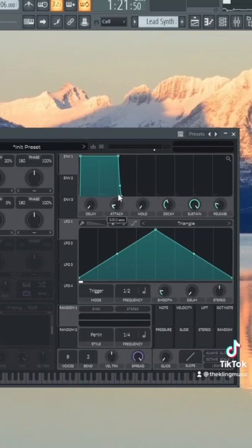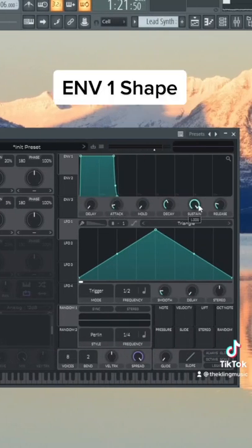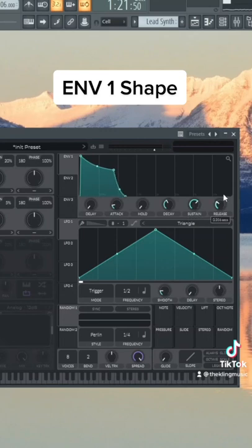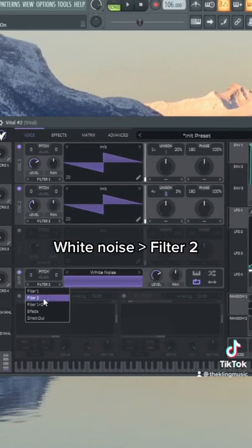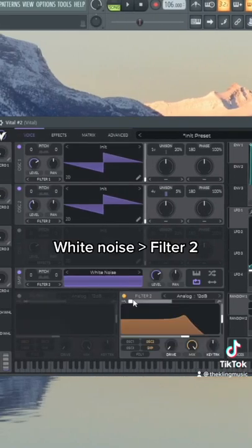Let's give envelope one a little bit of attack, take the sustain down a bit, and then give it a little bit of release. Throw on some white noise and route that through filter number two. We're just trying to get a little bit of height.